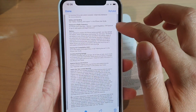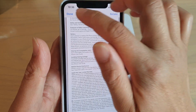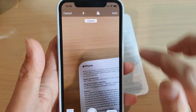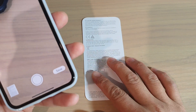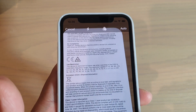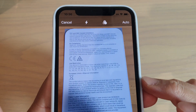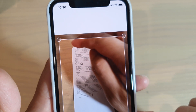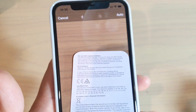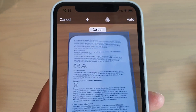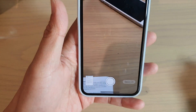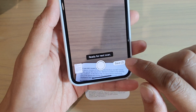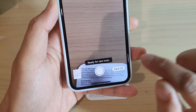You can also tap the Delete button to delete that document scan. When you're ready, tap on Done and then you can continue to detect and scan more documents. Once you're happy with all your scans, tap on the Save button.